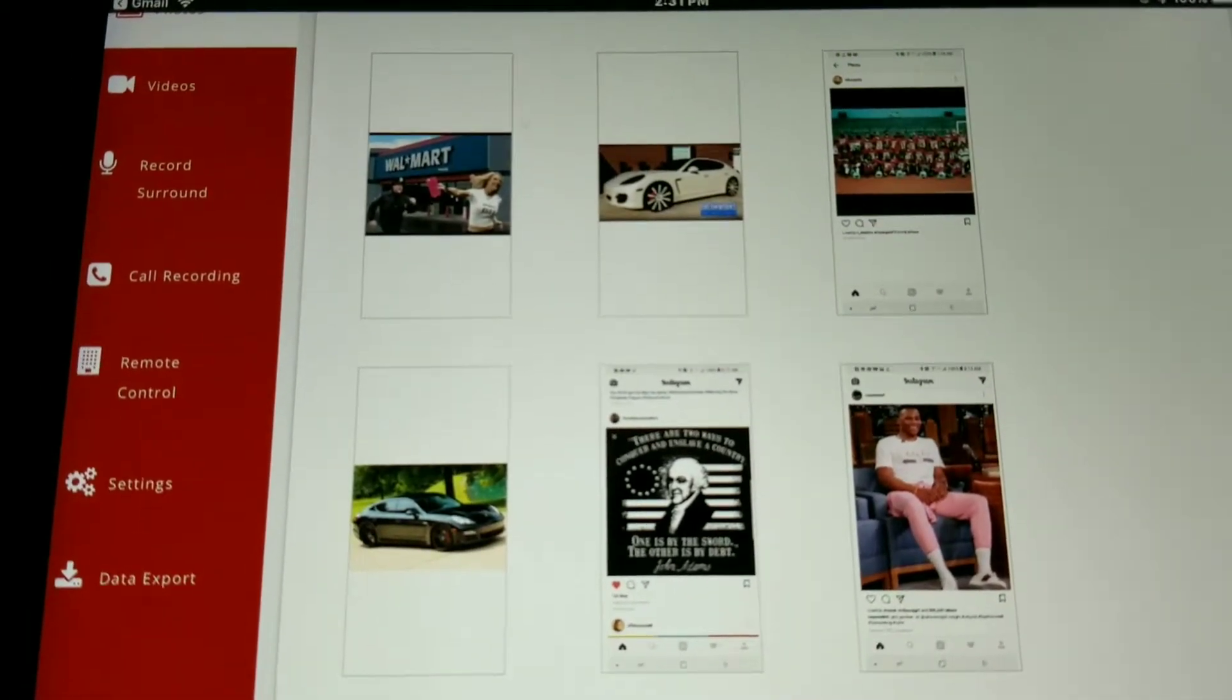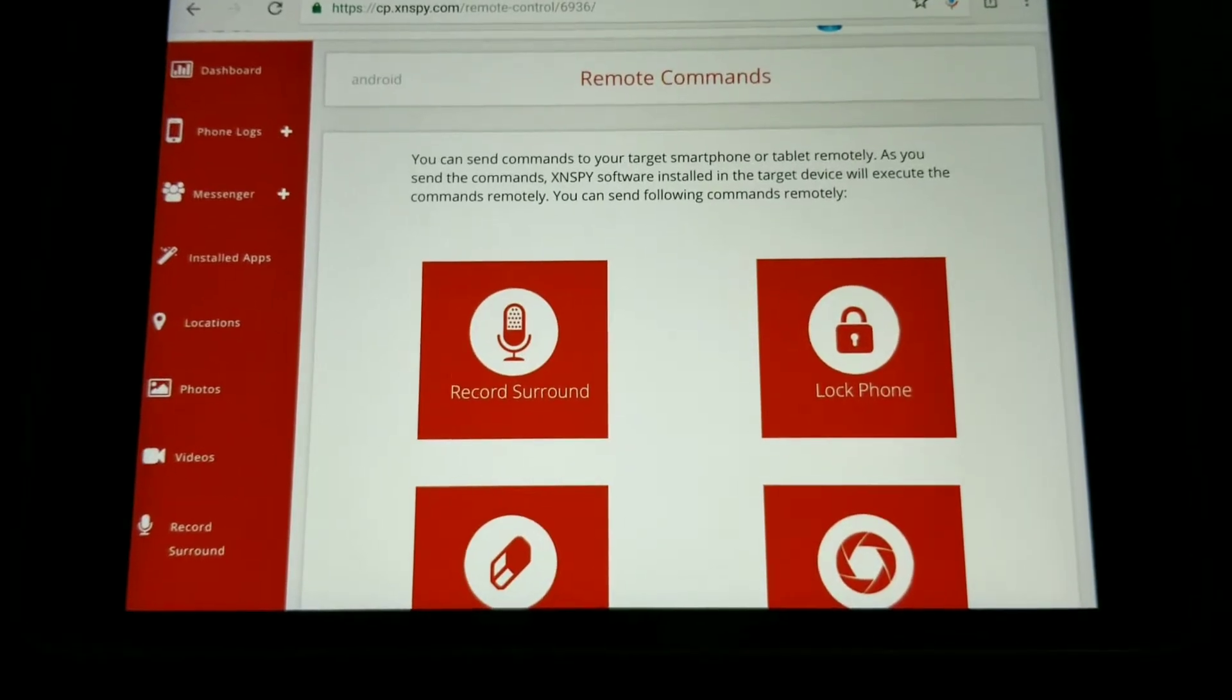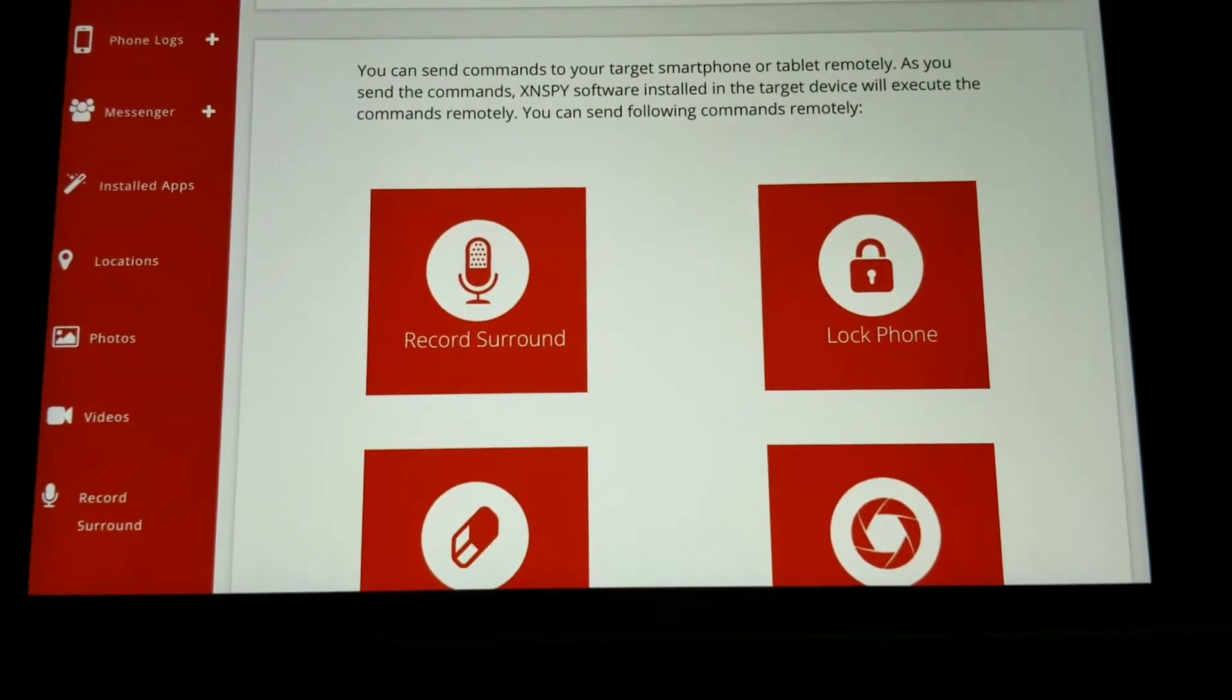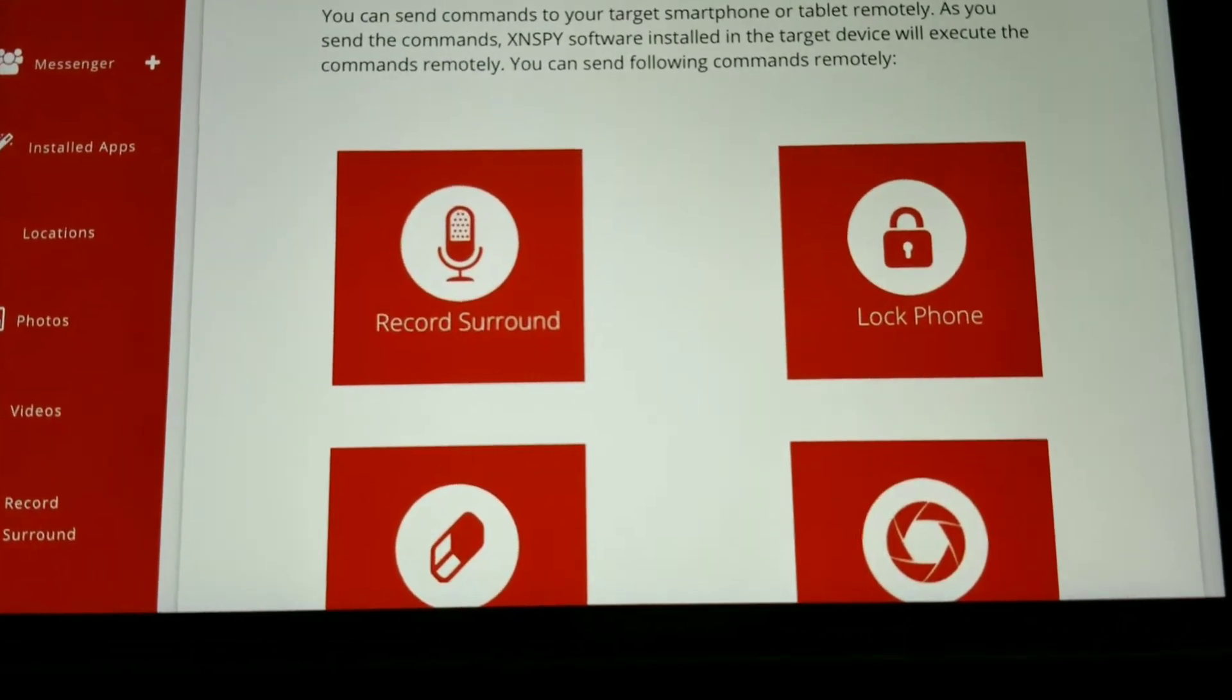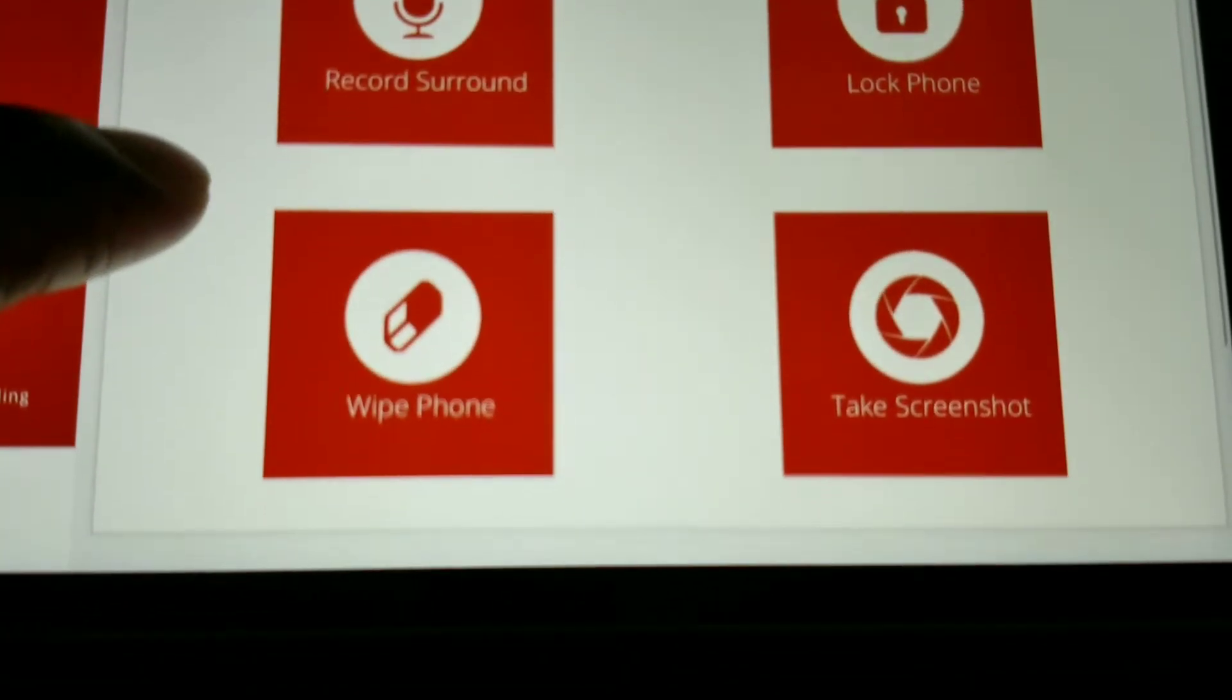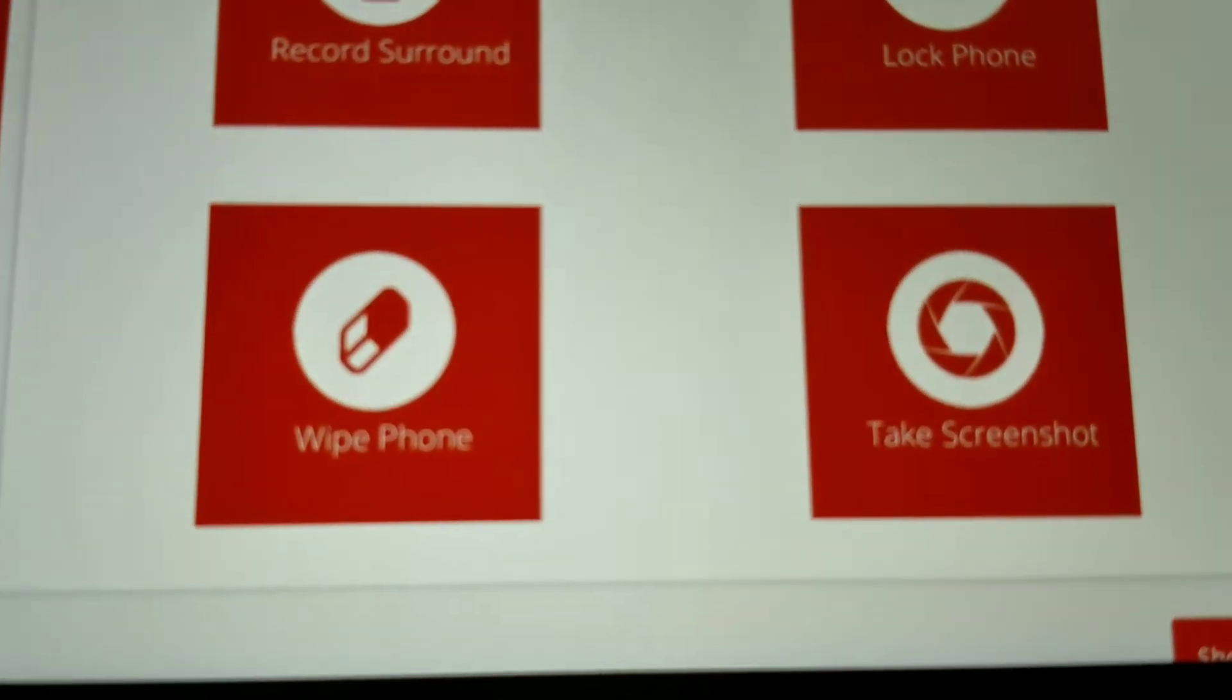In the photos tab you can take a look at all the photos in the target device's photo gallery. You can also access all videos stored on a target device.